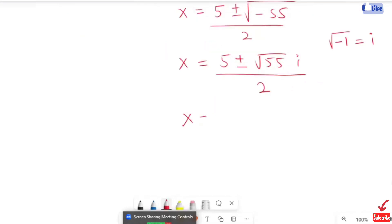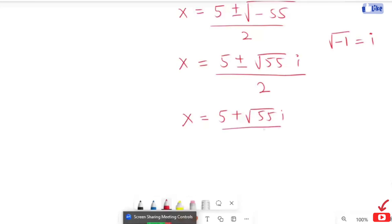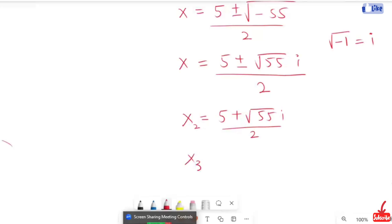x is equal to 5 plus root 55 iota over 2. This then becomes the root of 2, and this gives us 3, and then the first solution we find is x is equal to negative 4.